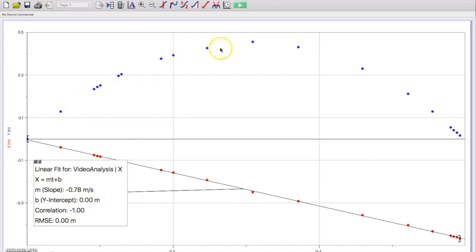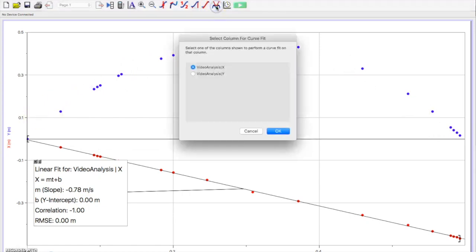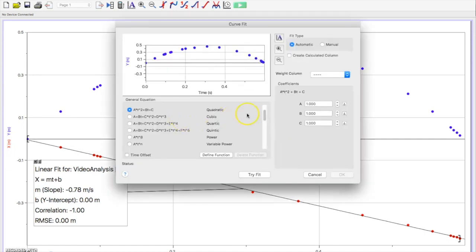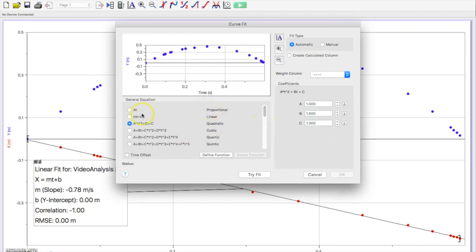This is a little bit different. This is a curve. We can go ahead and do a curve fit for that. Go ahead and choose vertical. And you have many options. It appears I've already chosen the quadratic for this. And what we'll do is hit try fit.